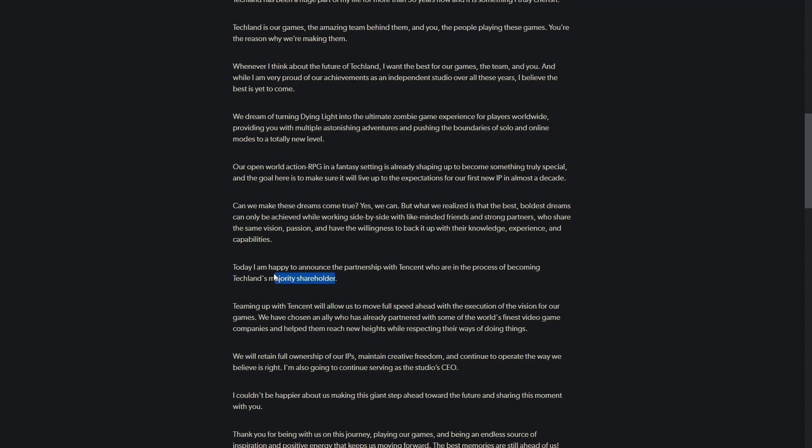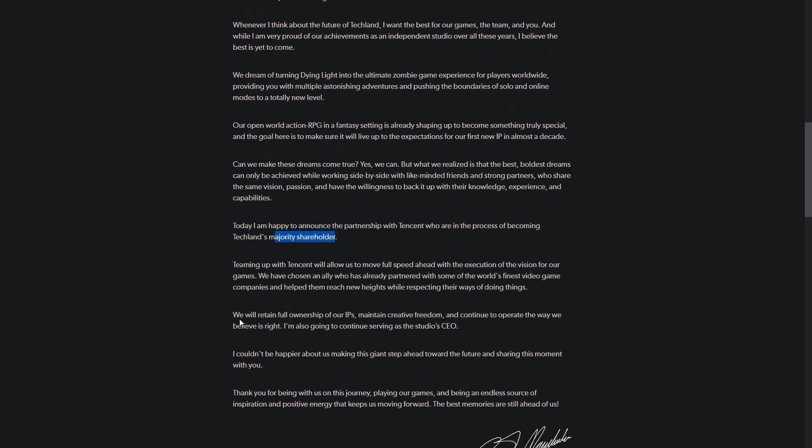Name a gaming company, Tencent probably has a couple percent stock in that company, including Nintendo and Sony. But typically you don't hear about them becoming a majority shareholder. The last company they became a majority shareholder of and actually ended up owning entirely was Riot Games.